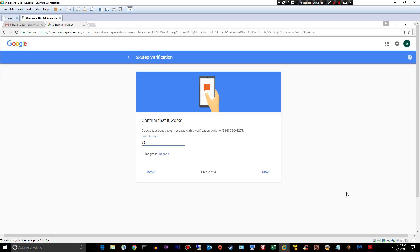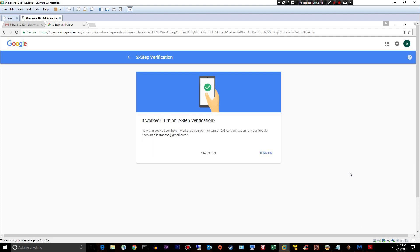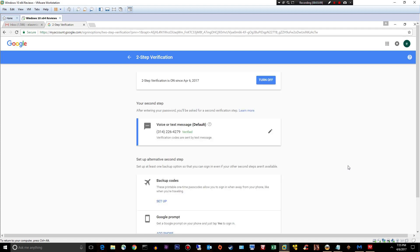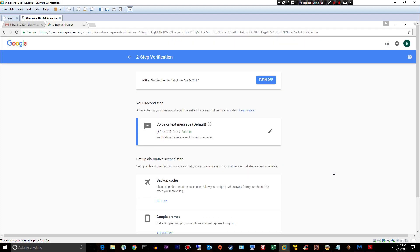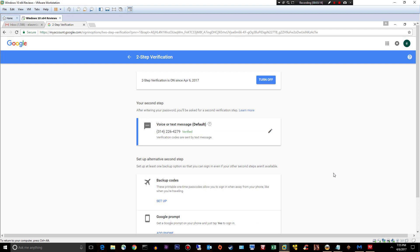Nine, six, one. Two, six, one. All right. Next. All right. Now that we've seen how it works, do you want to turn two-step authentication verification on for your Google account? Just this account right here. Turn it on. Perfect. All right. So it's on.